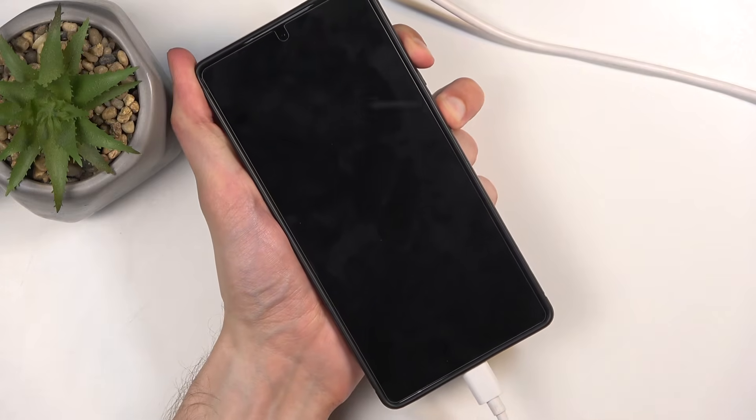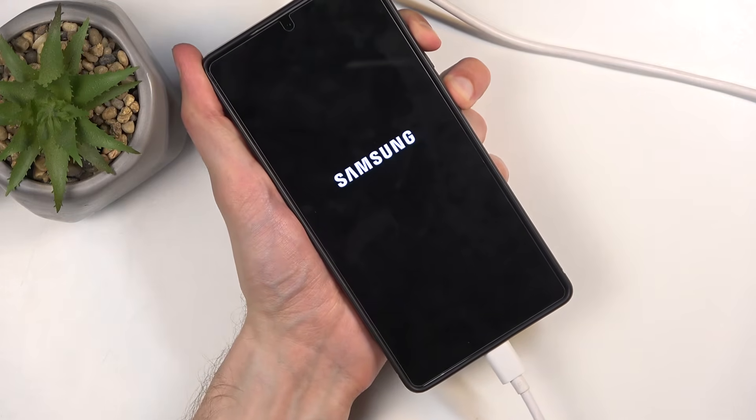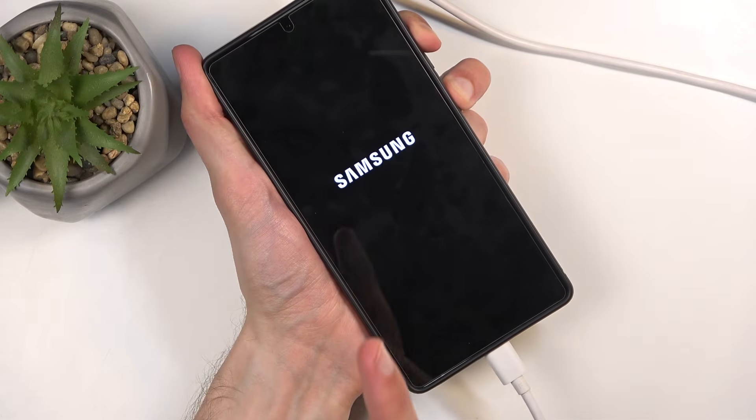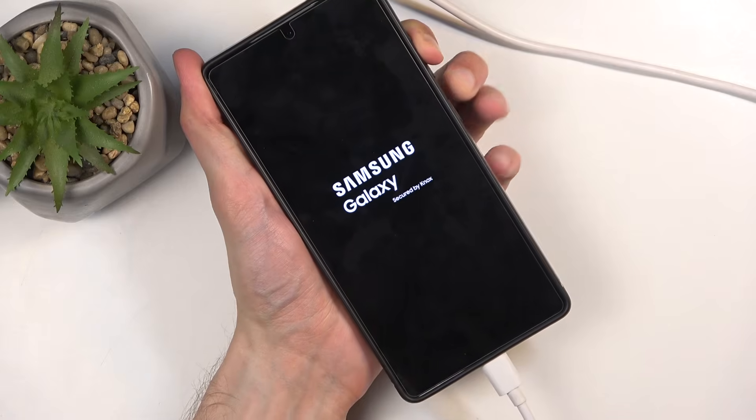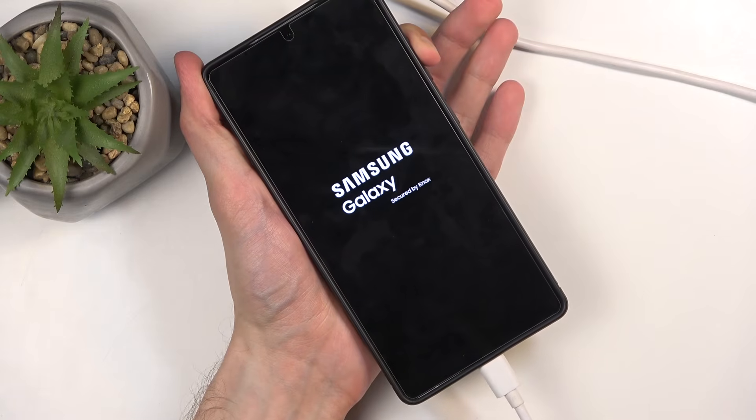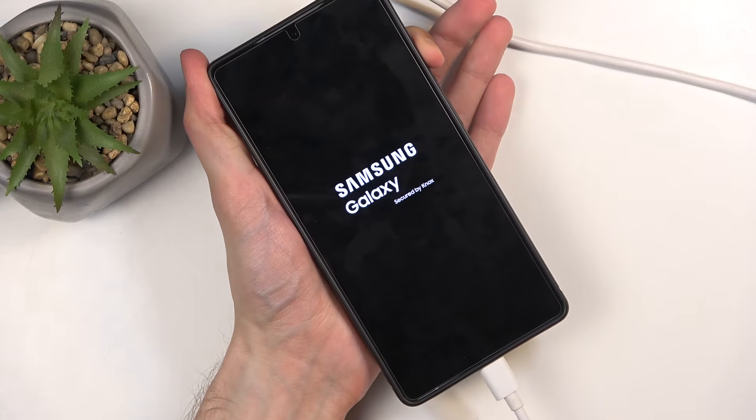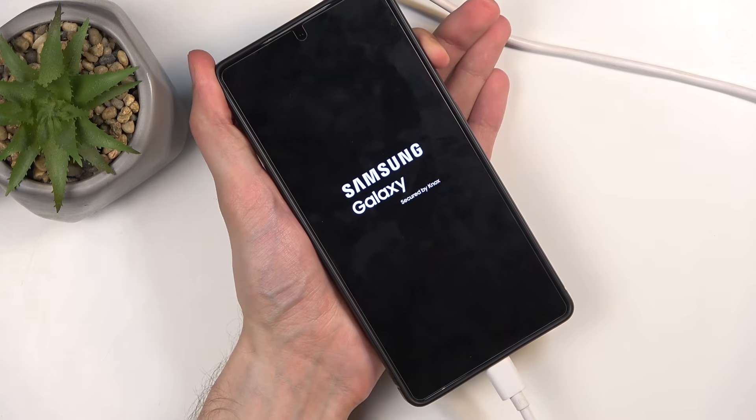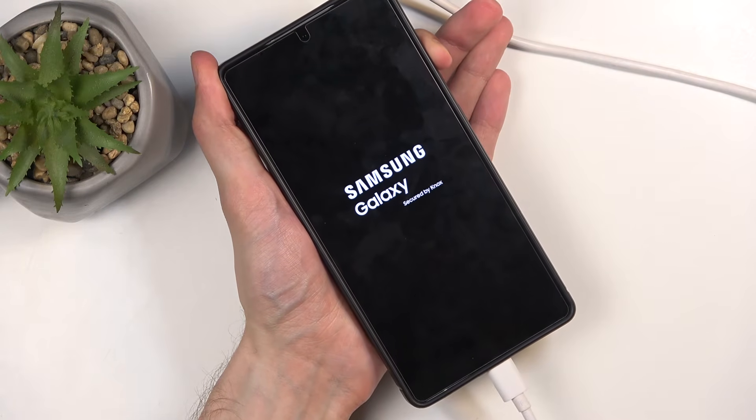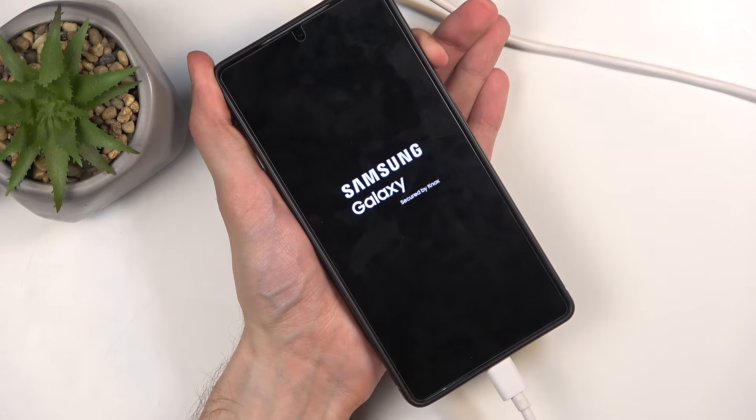In a moment, you will see Samsung logo, and then Galaxy, at which point you want to let go of the power button, keep holding volume up till recovery mode shows up.